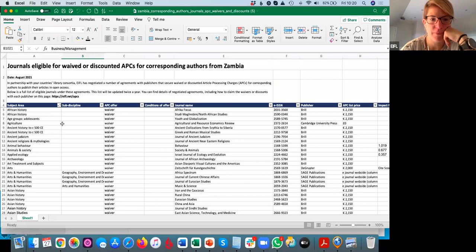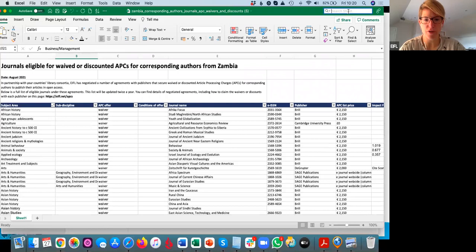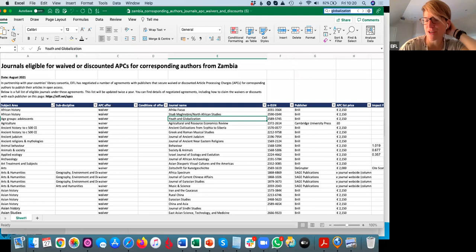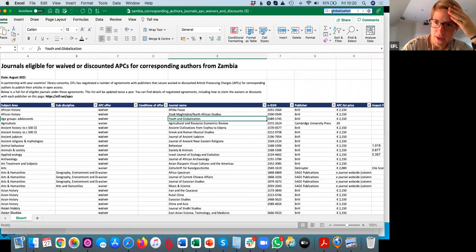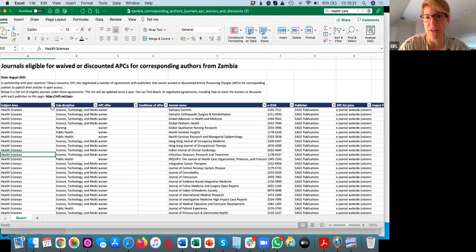If you want to look at the Excel, you can use the different filters. The search box is quite useful too — for example, if I search for 'globalization,' the Journal of Globalization and Development comes up. You can search for 'healthcare' or 'primary healthcare' — it's a good way to find titles. Subject areas might not all match across different publishers, but you can filter to remove, for example, the 50% discount.